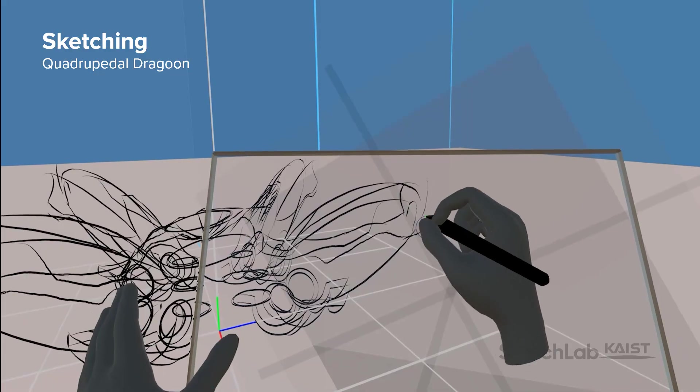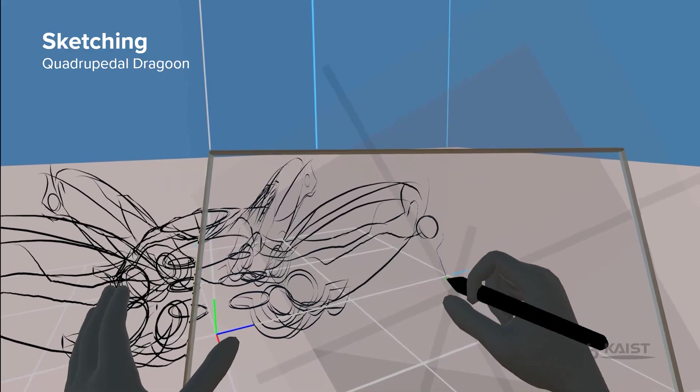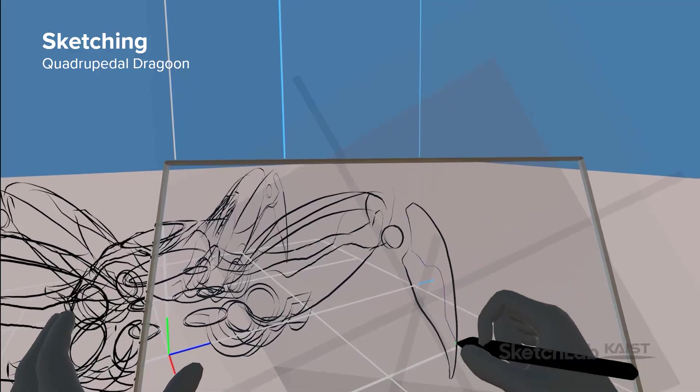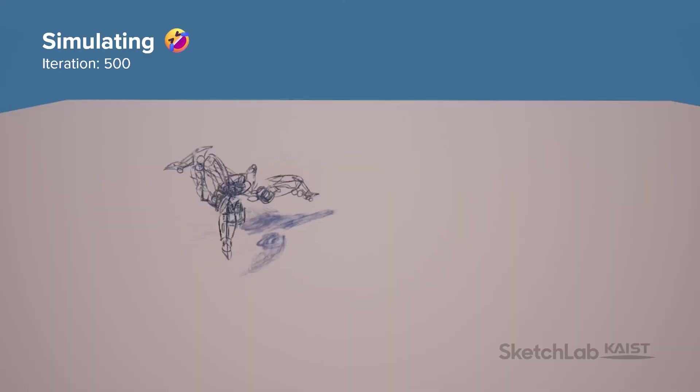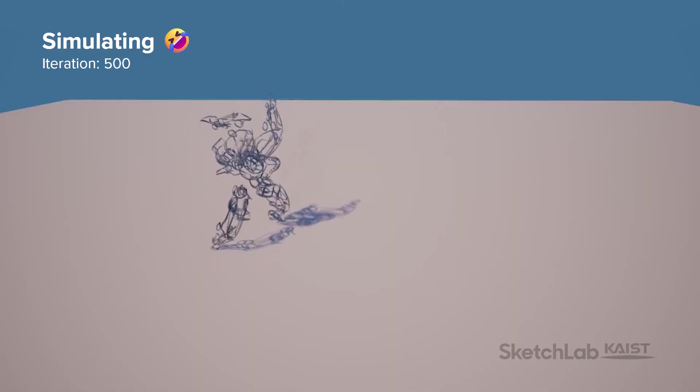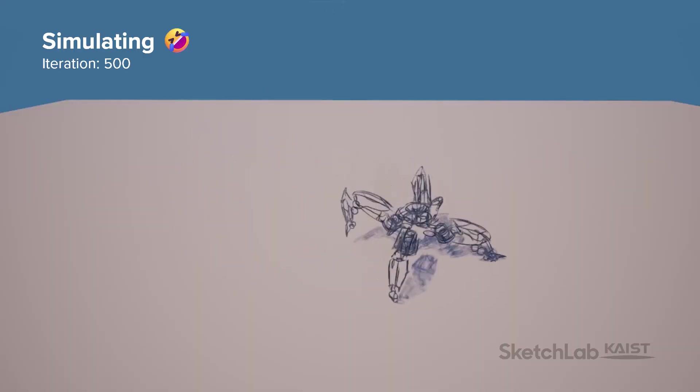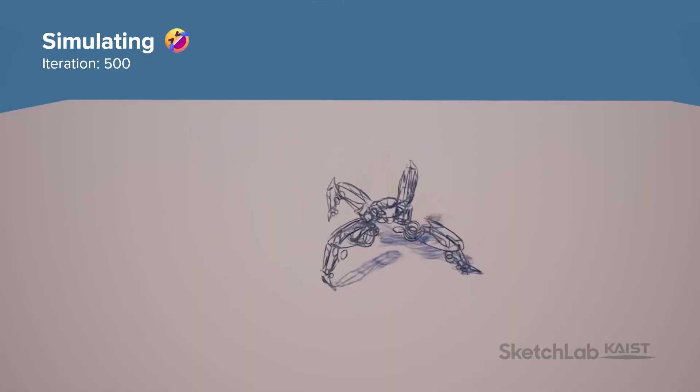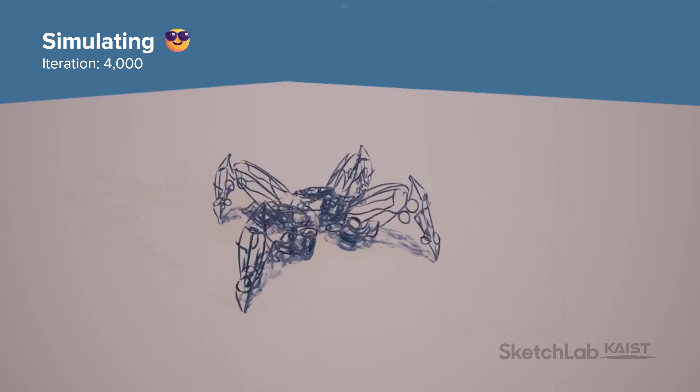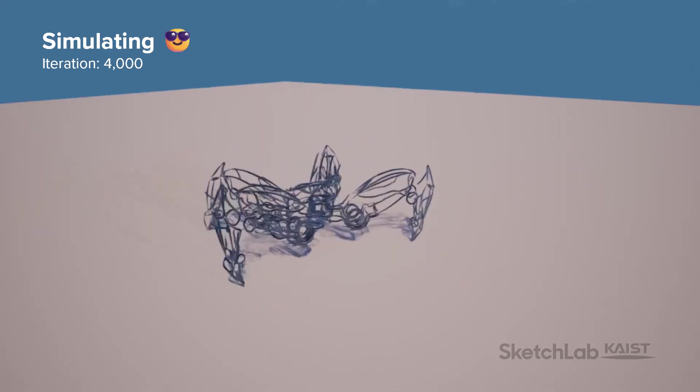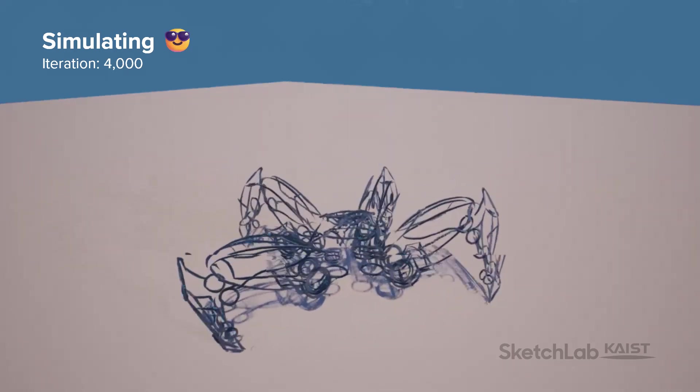Next, let's draw a Dragoon, a Protoss quadrupedal robot from StarCraft. Initially, it flips over, struggling to coordinate the strides of its four symmetrical legs. But soon, it demonstrates smooth, crab-like walking skills.